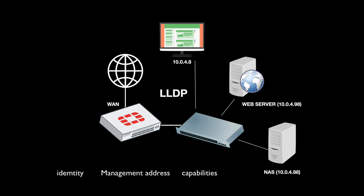We have seen link layer discovery protocol before. Cisco has one which is proprietary, that is the CDP. But now you can use LLDP to know which devices are connected to your FortiGate.